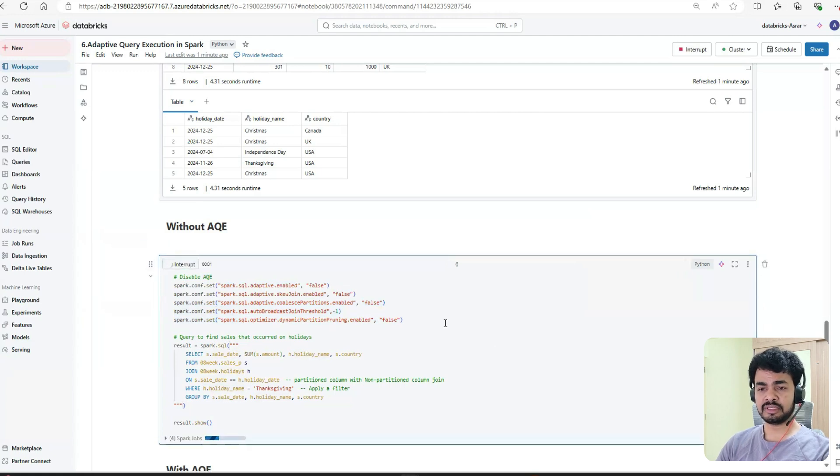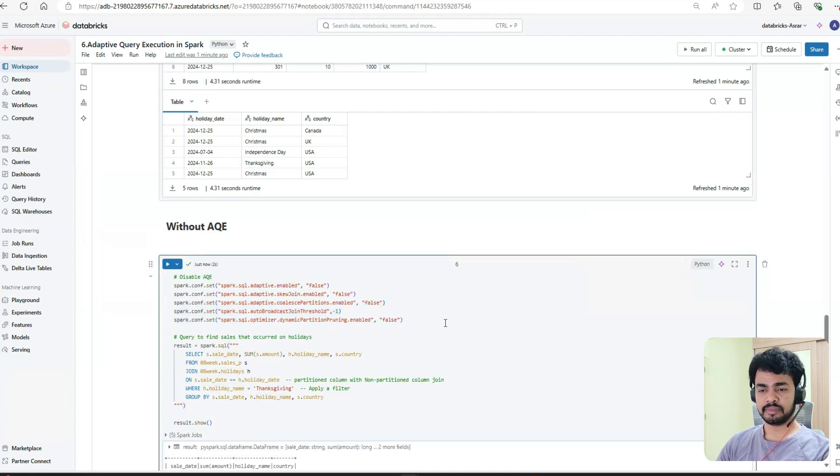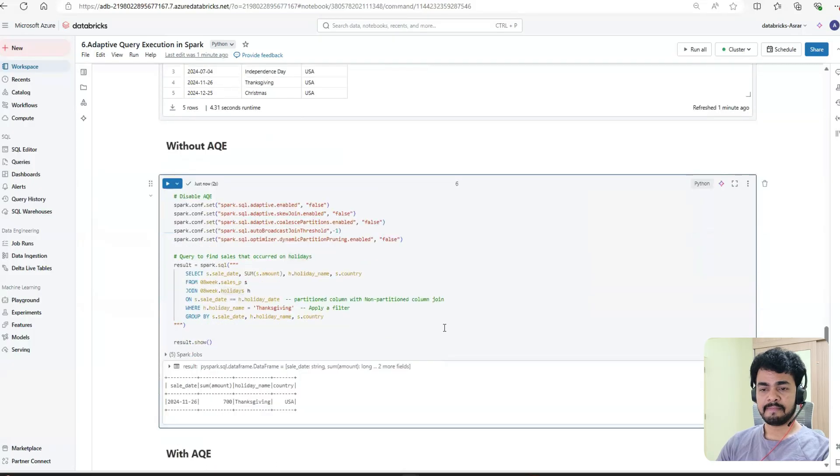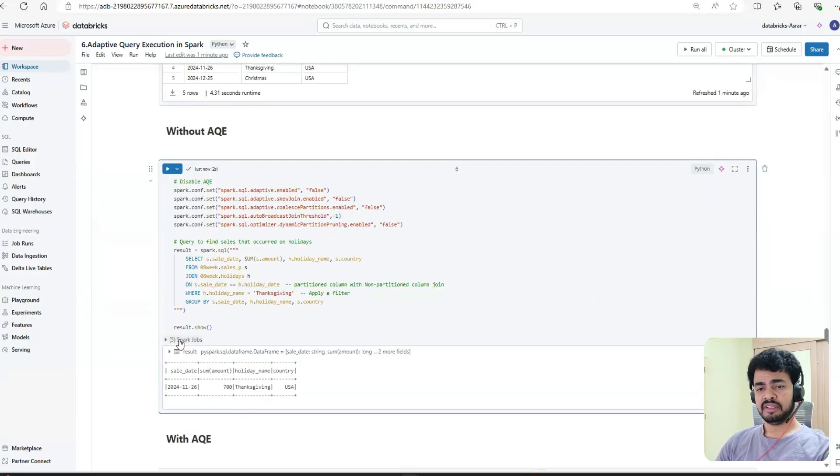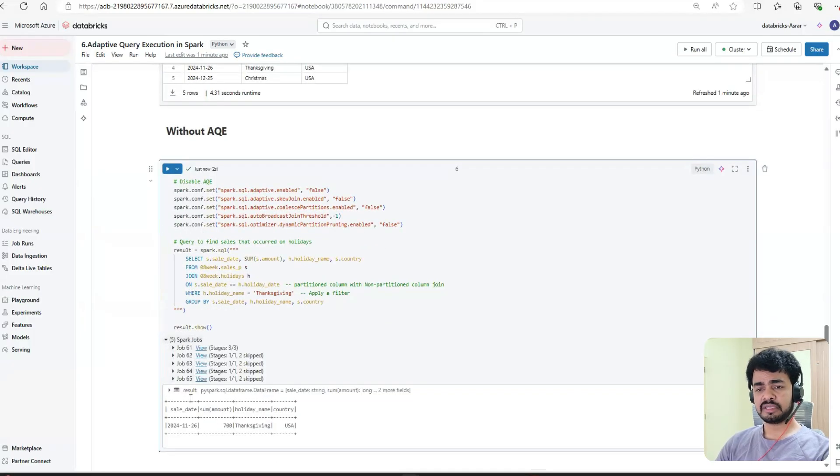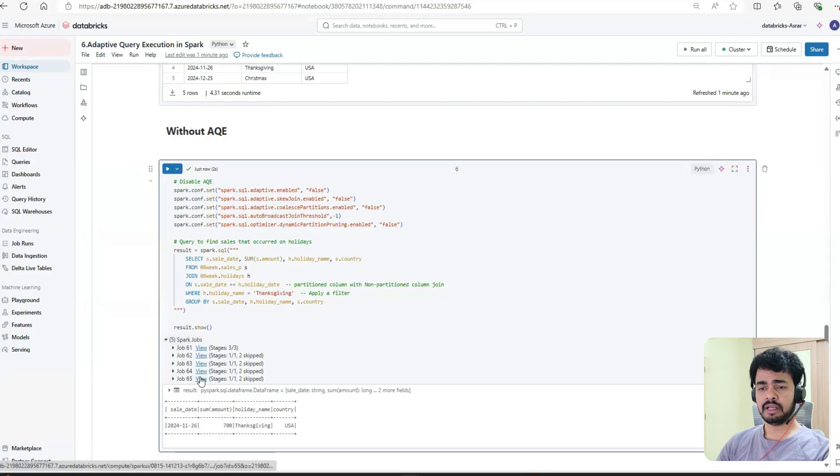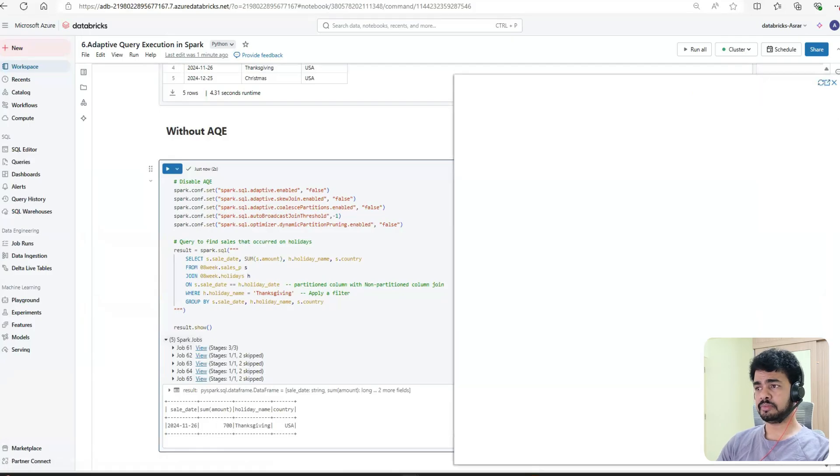Let's execute this plan. Execute this code. We know this is the output we'll get. Just go ahead and see the plan.